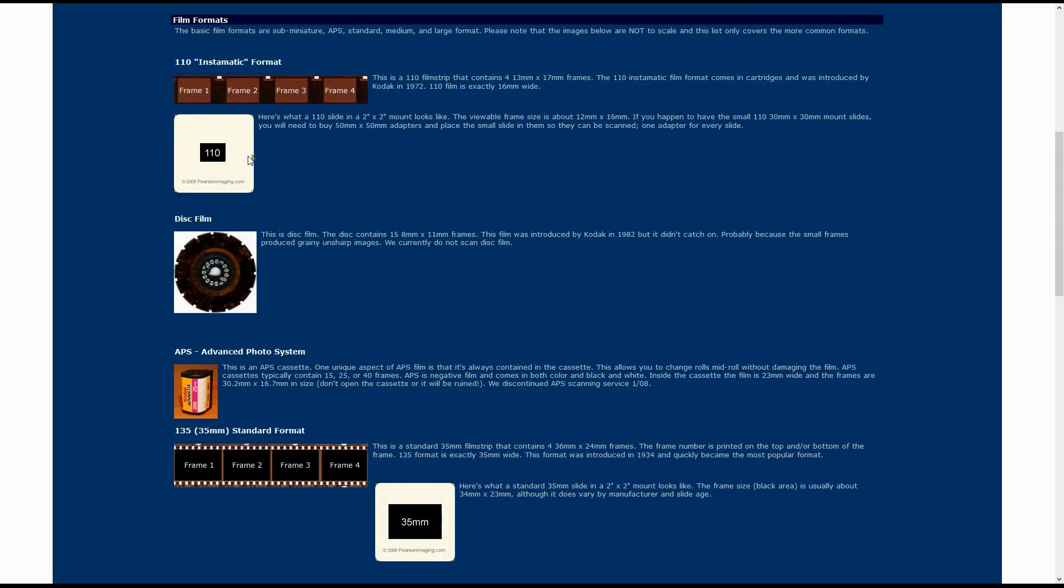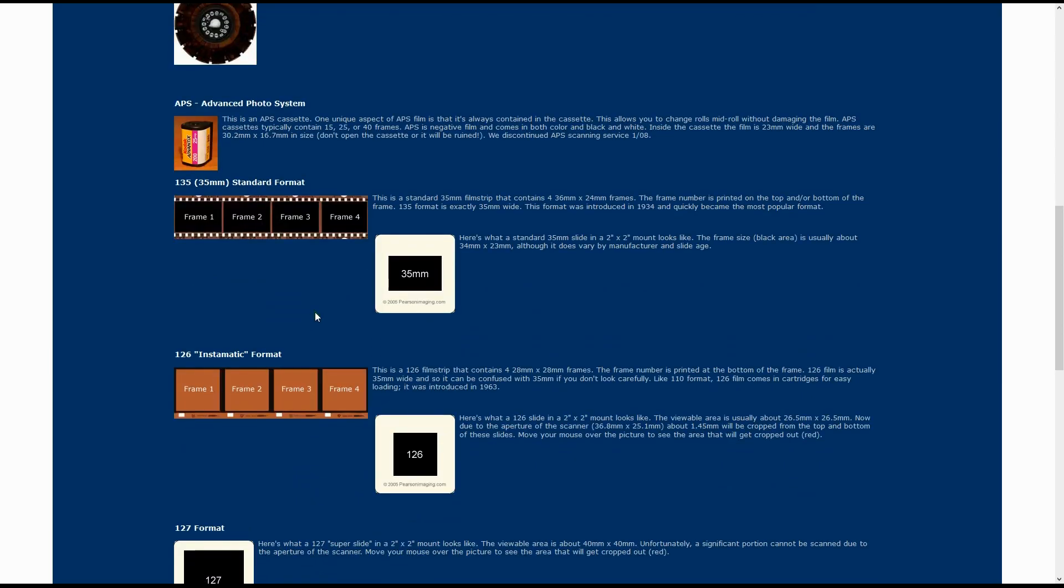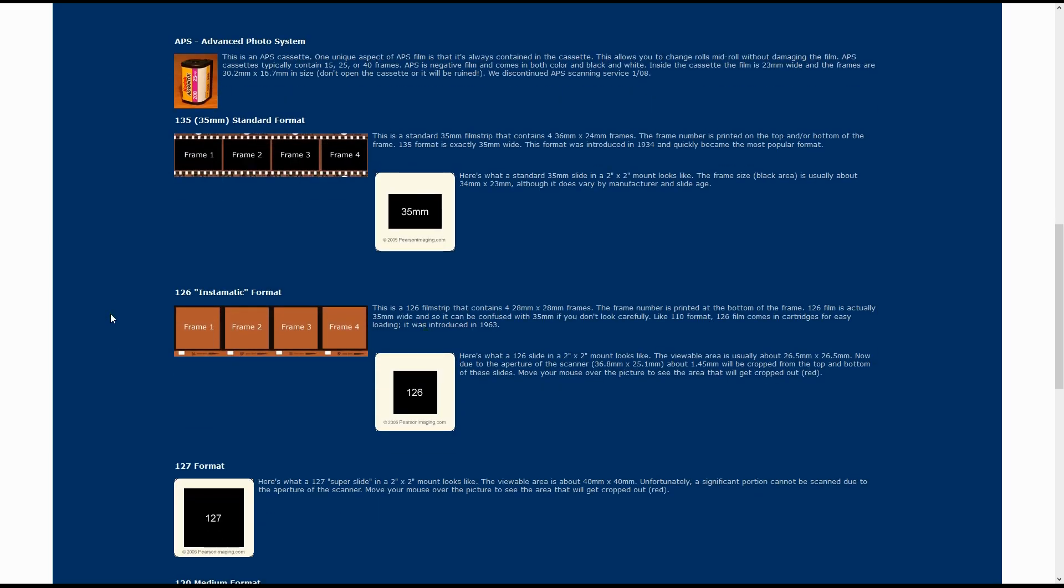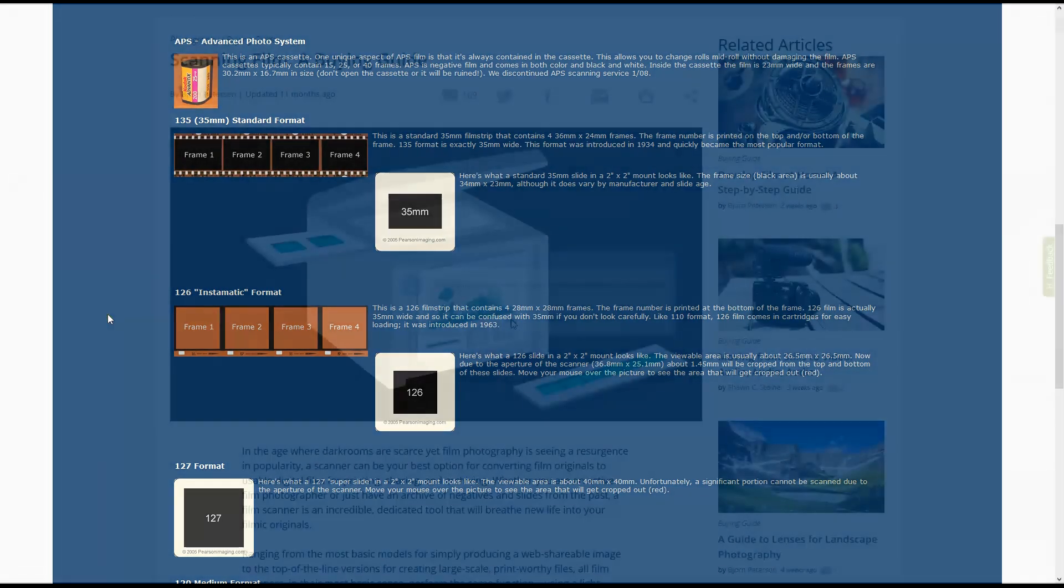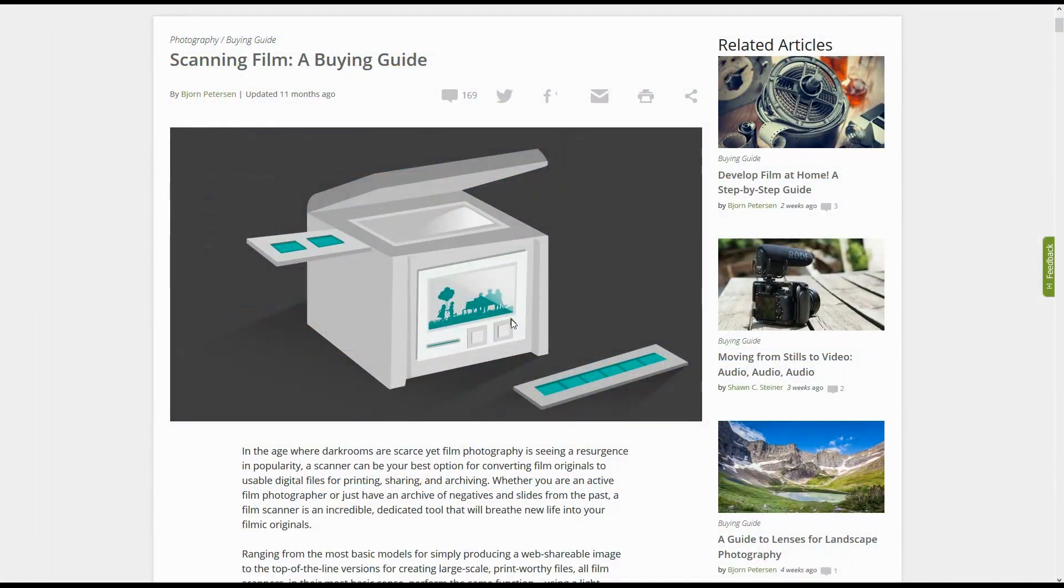Each of these film formats were also done in slides, and you may have varying slide formats to be scanned. Now that you've identified the type of film you have, you're ready to buy a film scanner. As you're looking for a good film scanner, I highly recommend this article on bhphotovideo.com called Scanning Film, A Buying Guide.